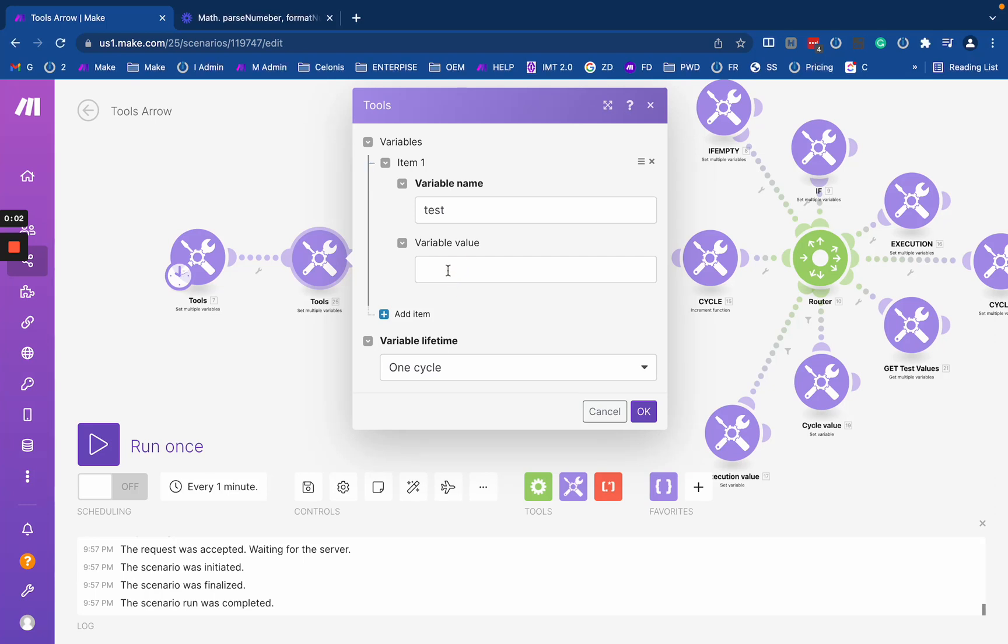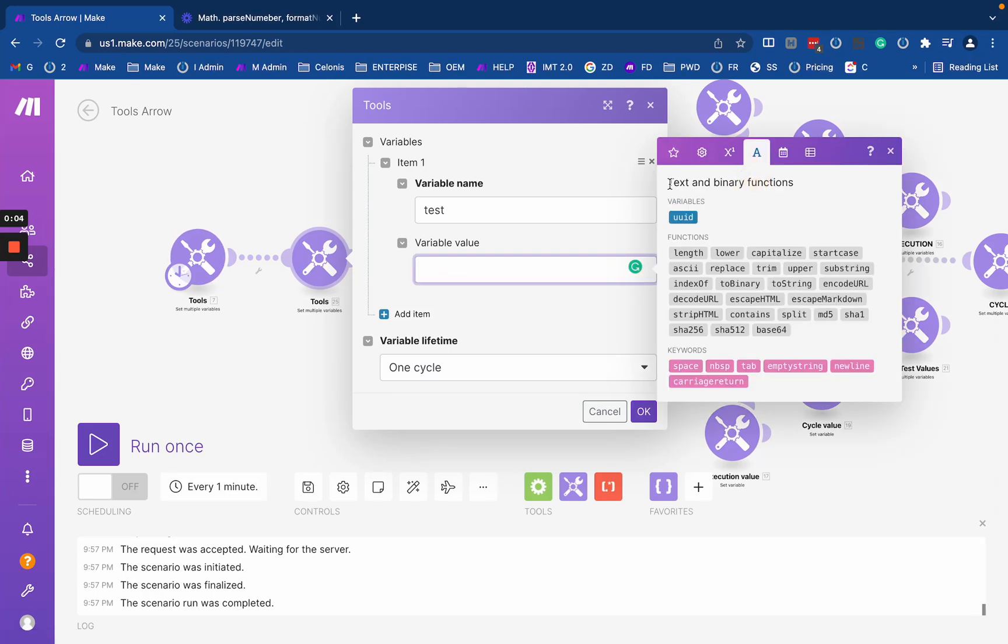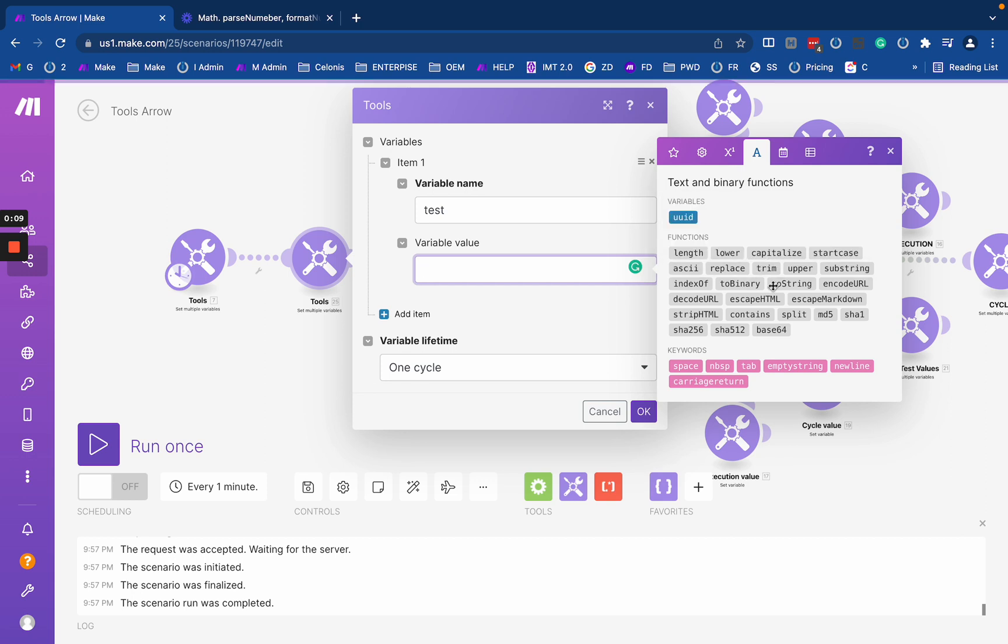Okay, so this video is about text functions and we're going to cover relatively simple functions that help with basic text transformation.